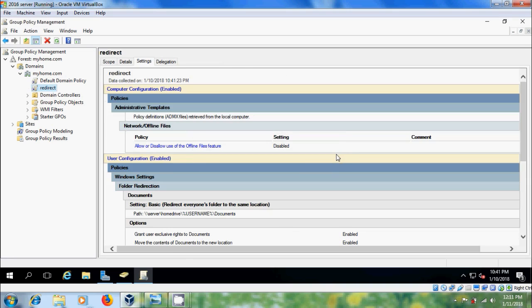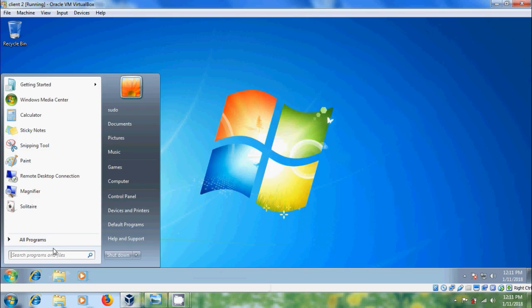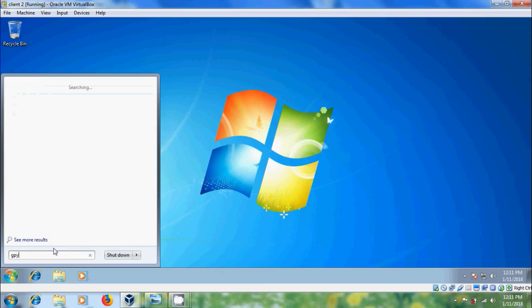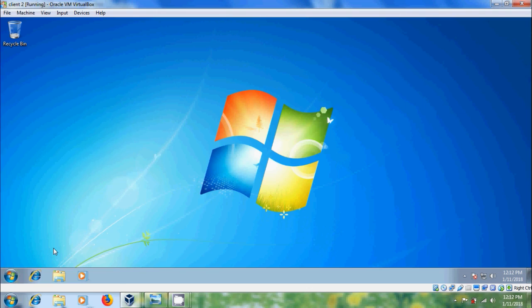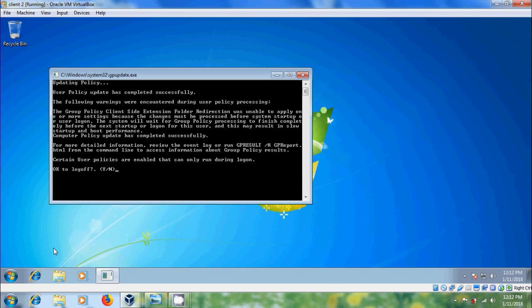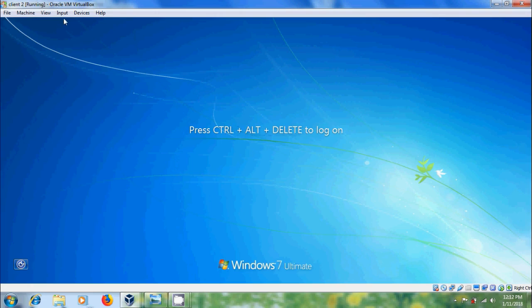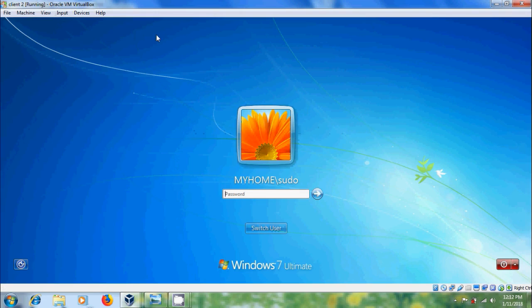Come to the client system and run gpupdate. It will ask you to log off — click Yes. Then log back in with the same user.